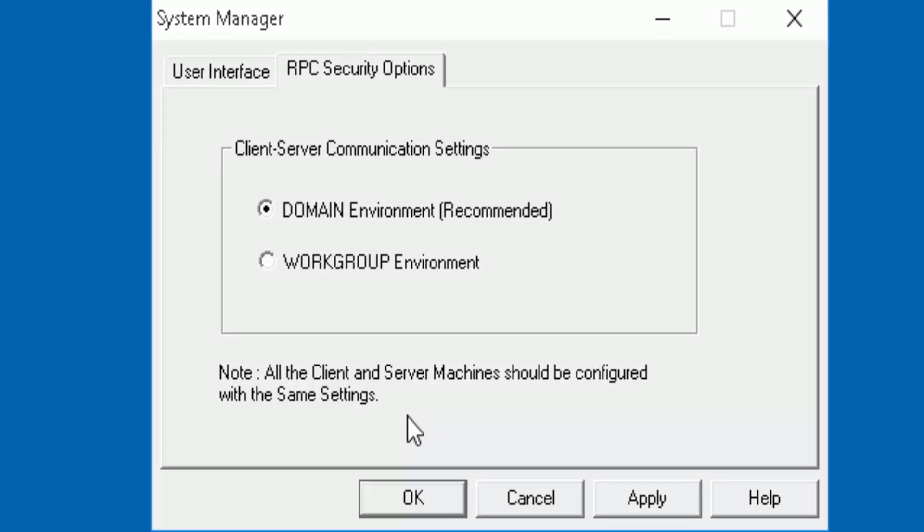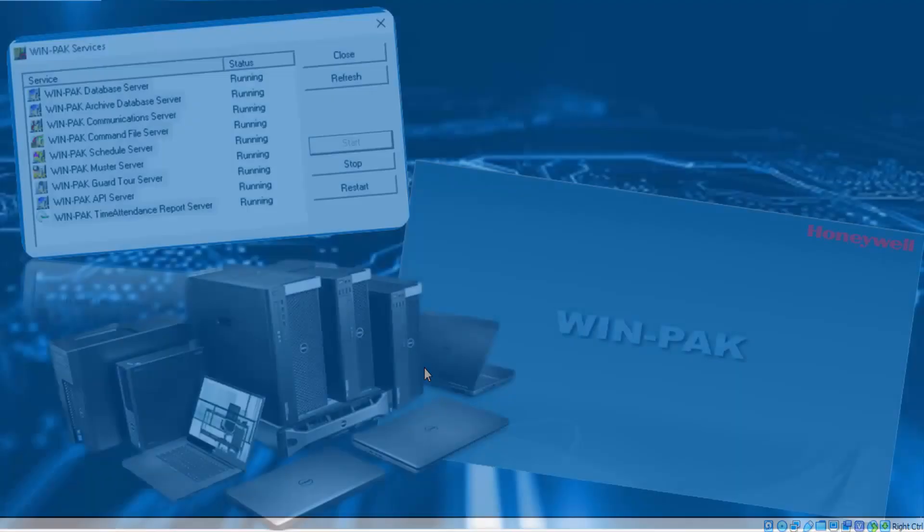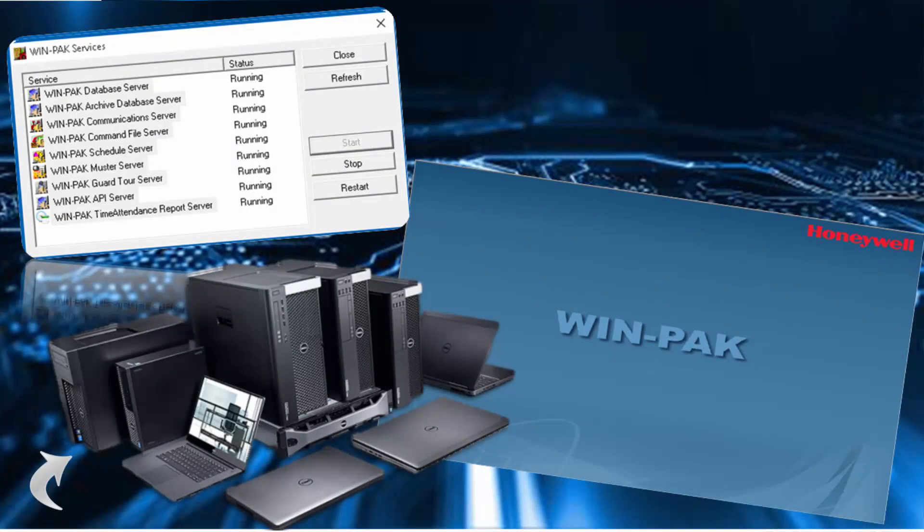After you have verified this click OK and the only thing remaining here would be to restart the client computer and at the same time restart the Wimpact services on the server machine.